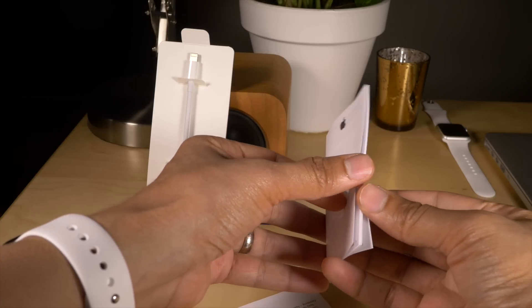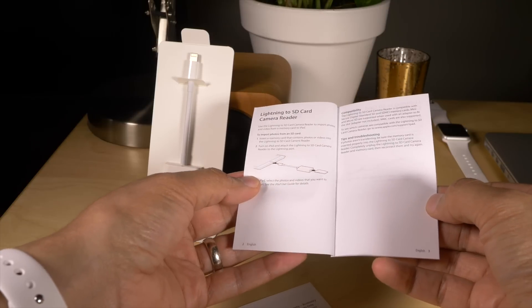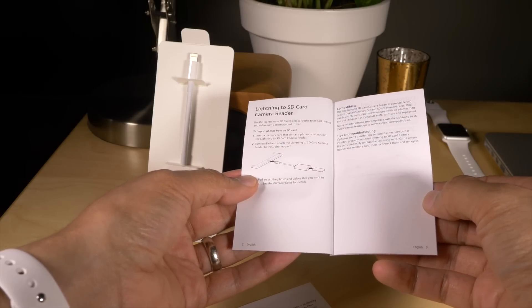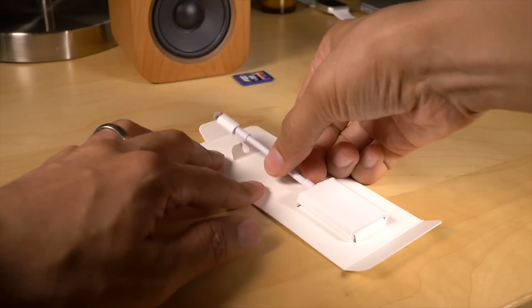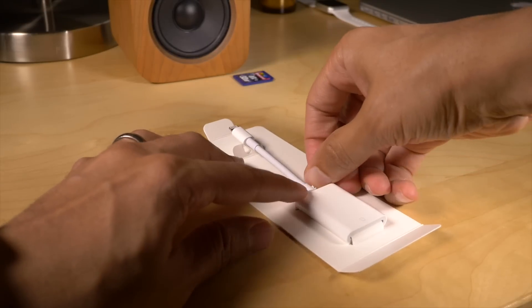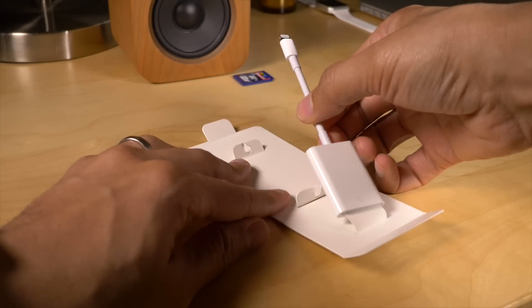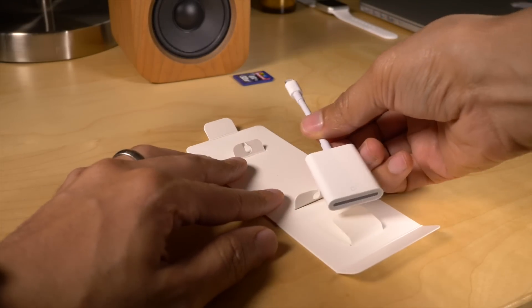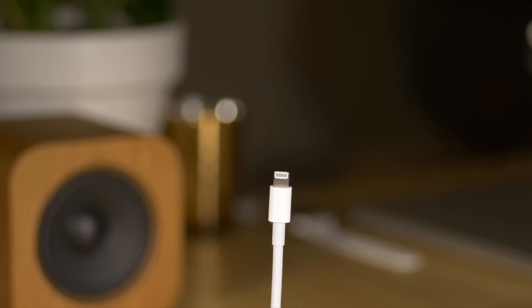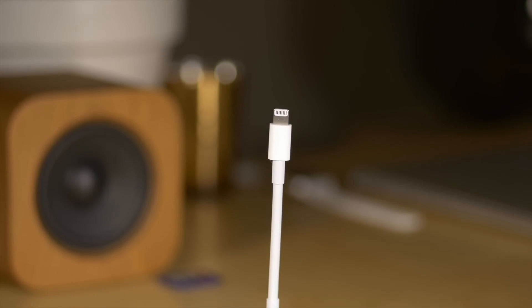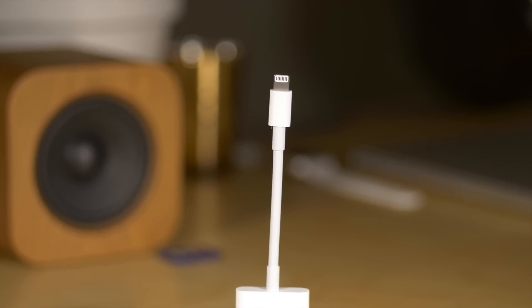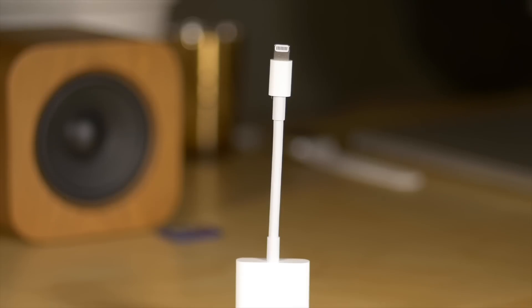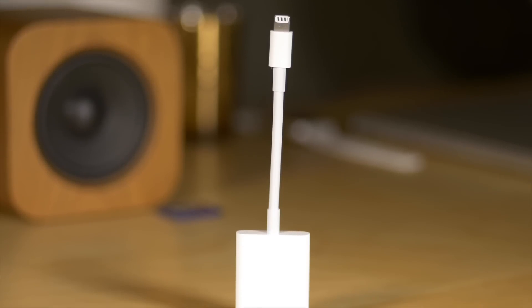How is the experience when transferring large files to the iPad Pro with this new reader? Should those of you invested in a video or photo workflow consider dropping the $29 asking price for the updated version? The answer to the latter question is an unequivocal yes. If you regularly find yourself transferring videos and photos to your iPad via SD card, then you should absolutely invest in this updated camera reader.